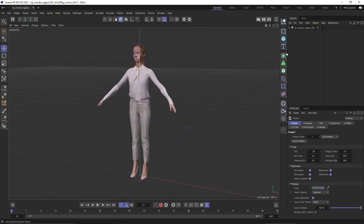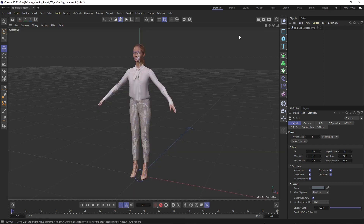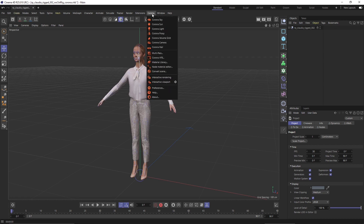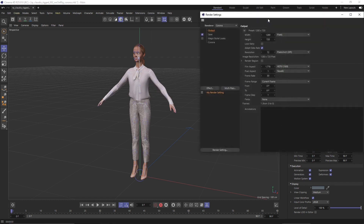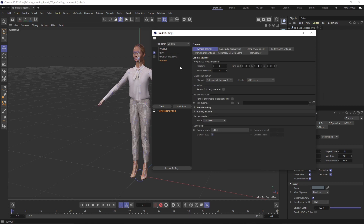Once open in Cinema 4D you can see the character with its bones for animation. A standard viewport render will be totally black since there are no lights yet. Go to the Corona menu — if you can see it, that's the first sign Corona is installed correctly. Go to render settings and switch to Corona; since we opened a Corona scene from Renderpeople, the renderer should already be set.